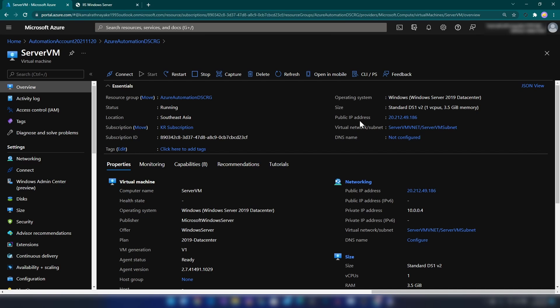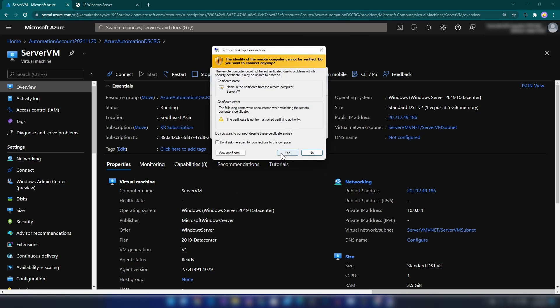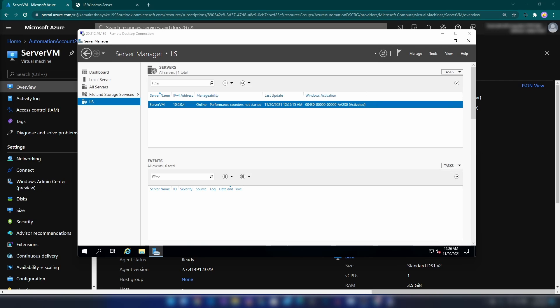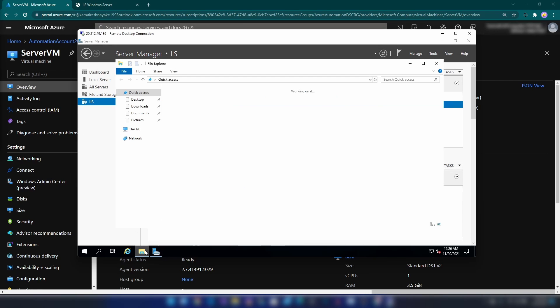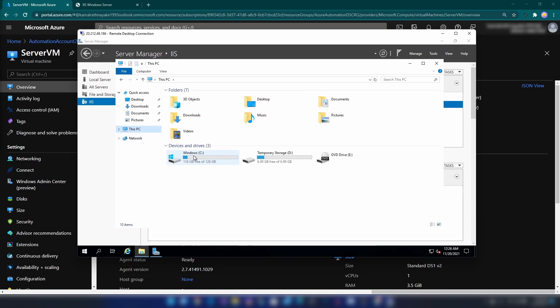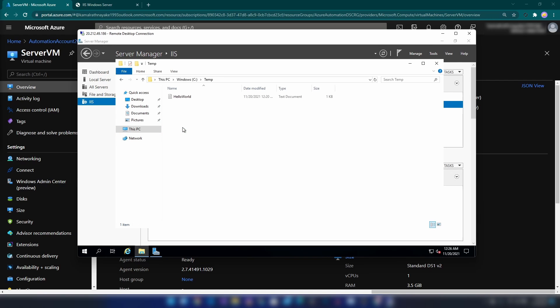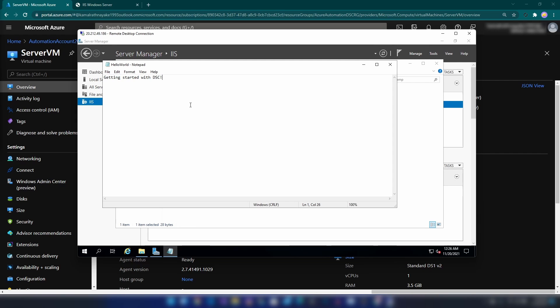Alright, now let me RDP into this. As you can see here, we have IIS installed. Now, if I go into Windows Explorer and this PC and C drive, here we have the temp folder that we have specified. And in that temp folder, we have the file that we have specified in the DSC script.